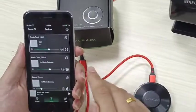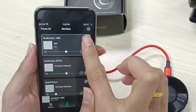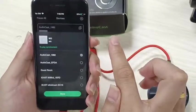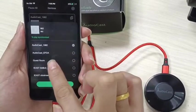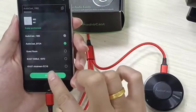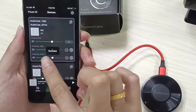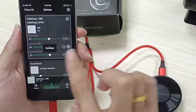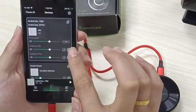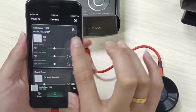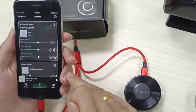If you want to do multi-room grouping, you can click the button here, add the other audio cast device, and then both devices will play the same song simultaneously. So this is the multi-room grouping.